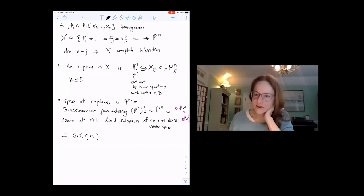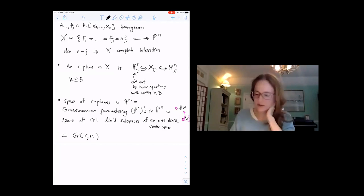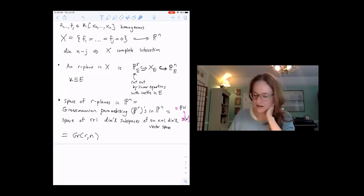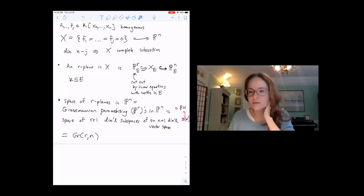Inside them they might have points, lines, two-dimensional planes, three-dimensional planes. And I'm just saying explicitly here that we're allowed to have our linear equations have coefficients in E, in some extension.